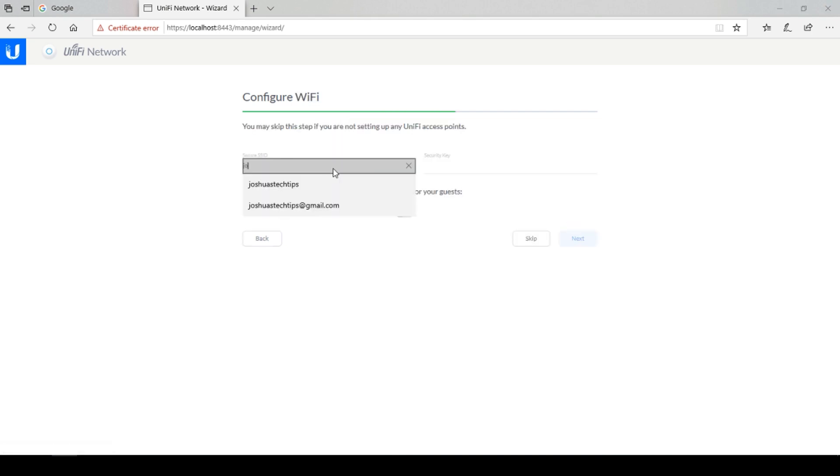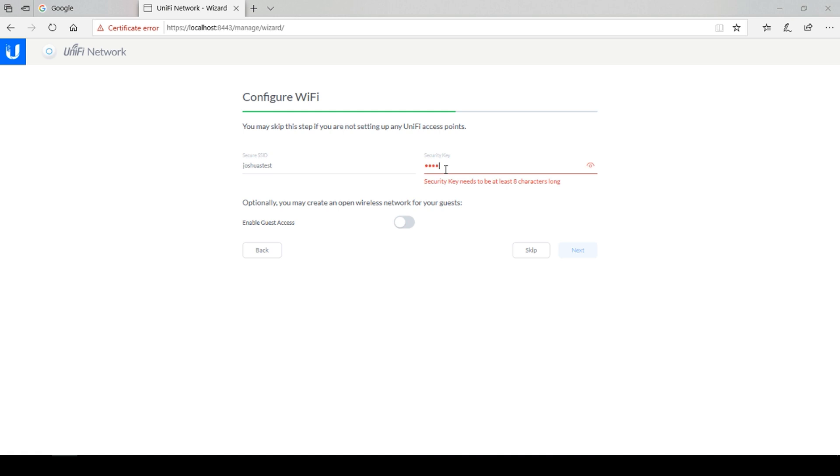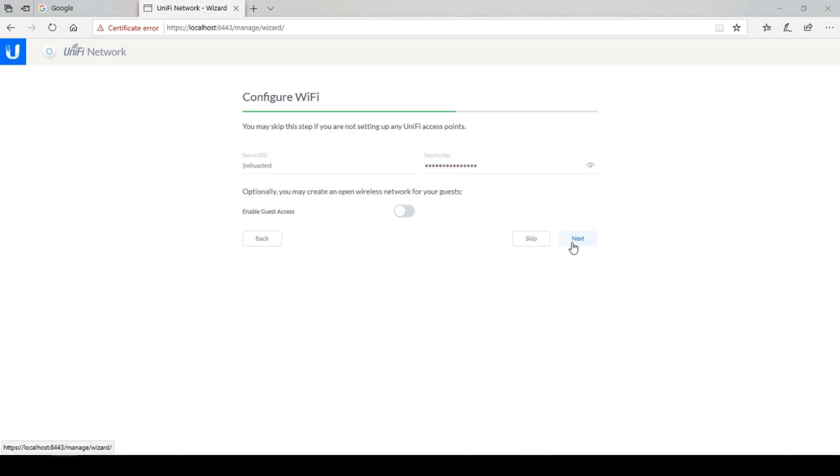Here you will need to provide a name for your wireless network as well as a security key. You also have the option of turning on a guest network here. Once finished, select next.